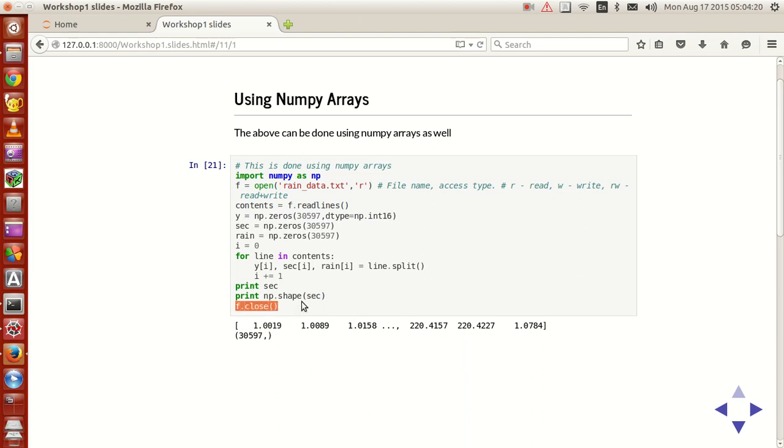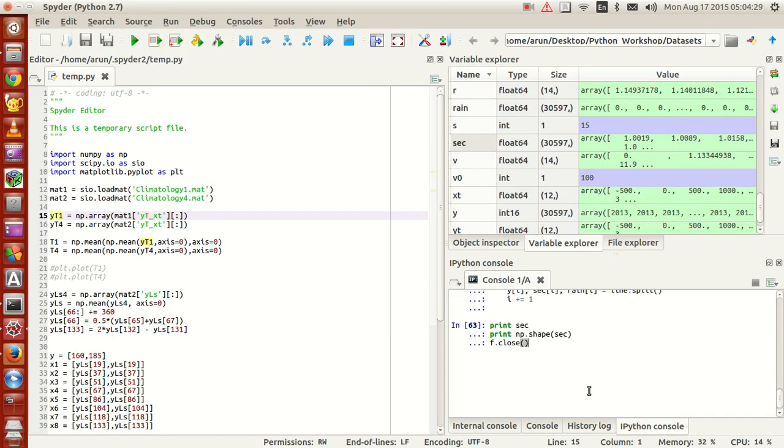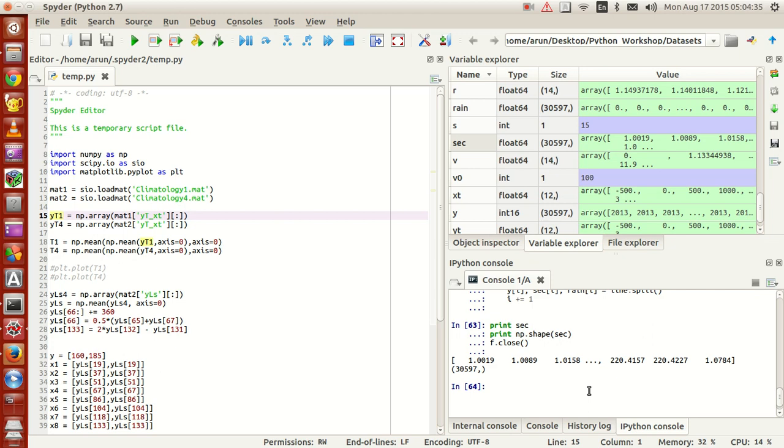Now one important thing is, let me run this. So if I were to print sec and print np.shape. Now your sec will be a numpy array which will have a lot of values and will just print only some entries because since it's a very large value, the compiler prints only a few entries. And then np.shape of sec will give you 30,596 with a comma indicating that it's a one-dimensional array. And then f.close is actually used for closing the file object.